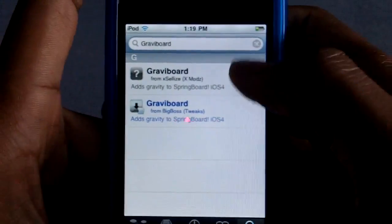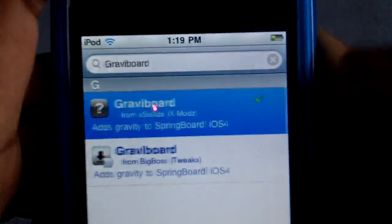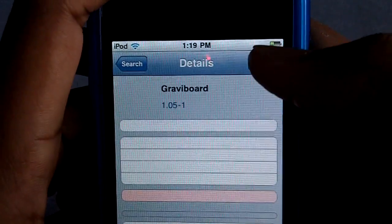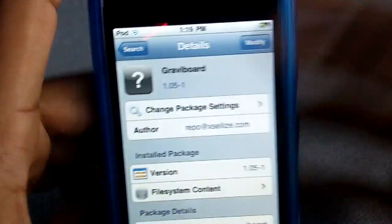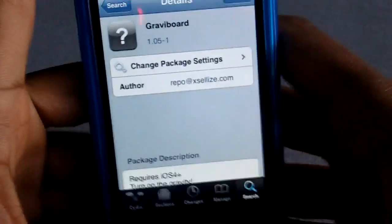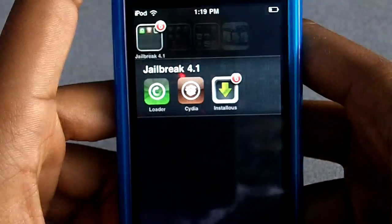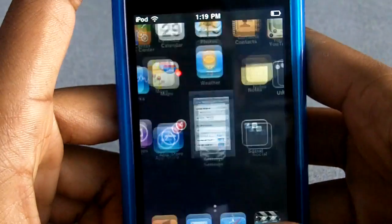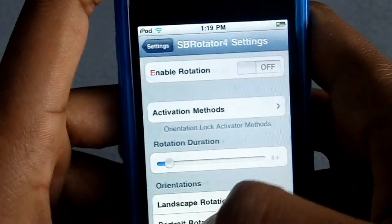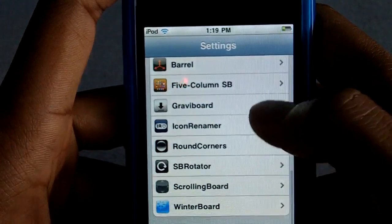It's done, as you can see. You're going to press on the one that is not blue. In this corner you're going to want to press install, and then it'll install and your iPod is going to reboot. Then you're going to want to go into Settings, and once you go into Settings you're going to go down to where it says GravityBoard.